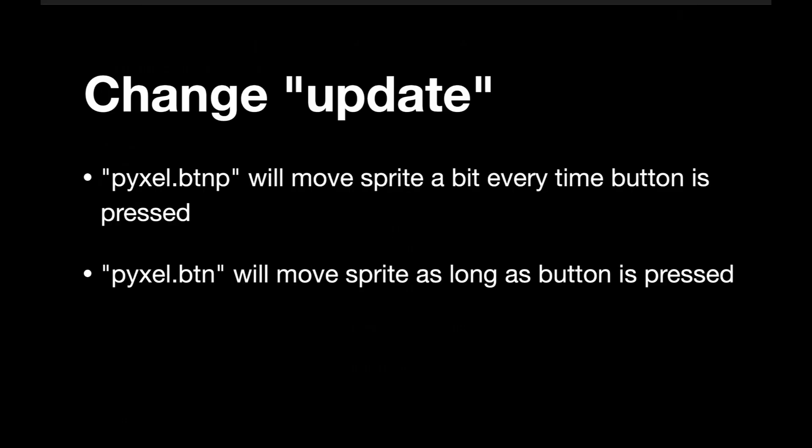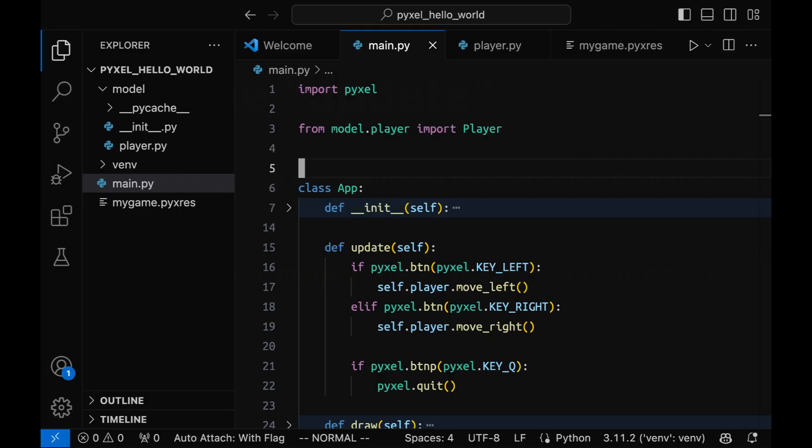Pyxel provides built-in functions that allow you to check if a specific keyboard button is pressed. You can use these functions in your game loop to detect keyboard input and trigger actions accordingly.